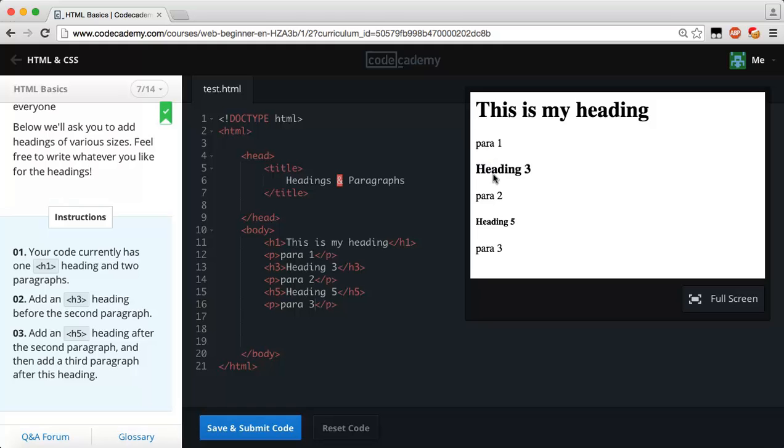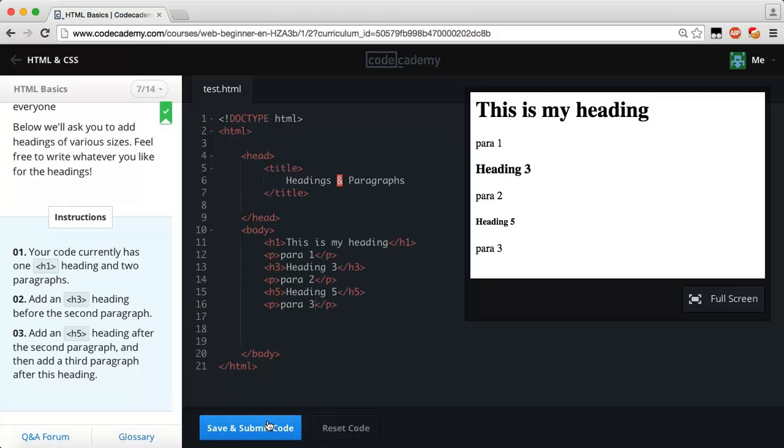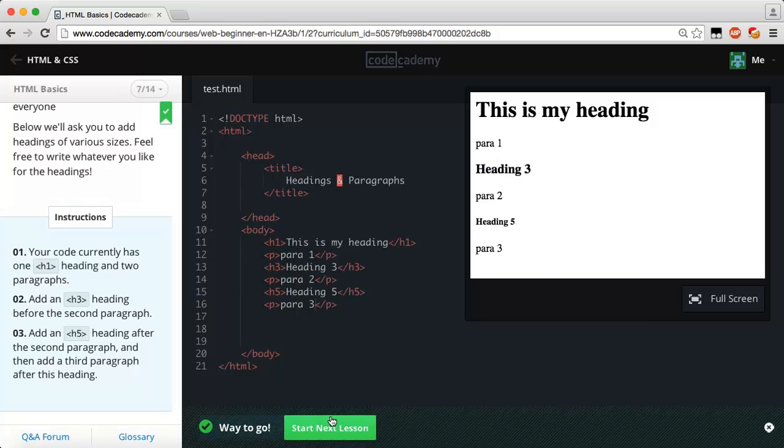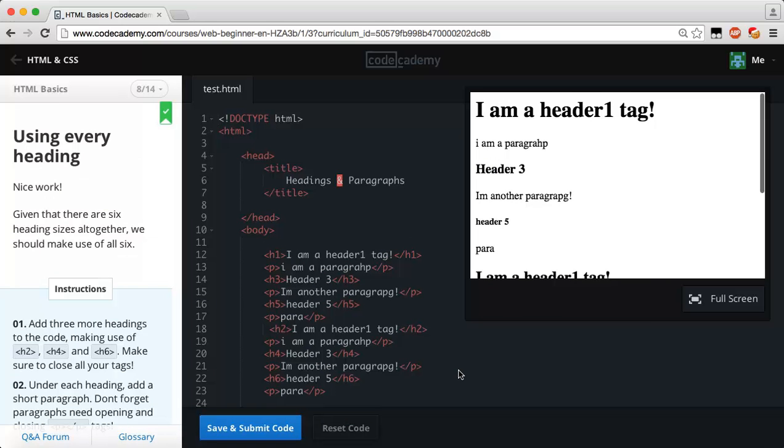Then we have a paragraph and underneath that we have a heading three tag. As you can see every time, the bigger the number is, so h1 is obviously the biggest, h3 is a little bit smaller, and h5 is smaller than the h3. If you want a small heading you'd use h6, h5, h4. If you want a medium-sized heading you'd use h3 and h2, and if you want a large heading you use h1. Let's try and save and submit our code.